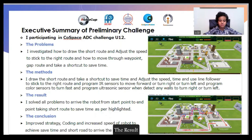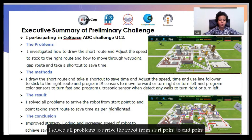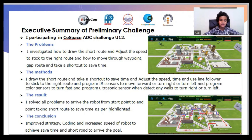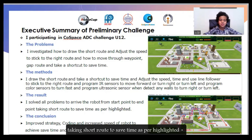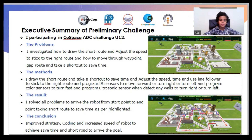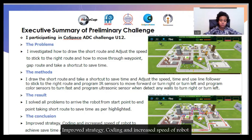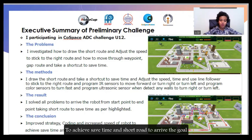The result: I solved all problems to get the robot from the start point to the end point, taking the short road to save time. The conclusion: I improved strategy, coding, and increased the speed of the robot to achieve time-saving and reach the goal via the shortest road.